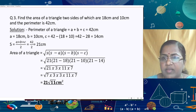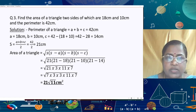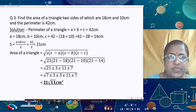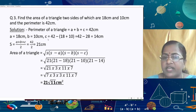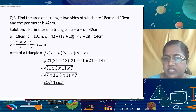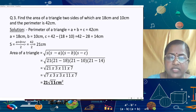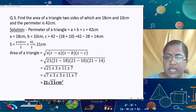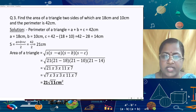In the next question, two sides of a triangle are 18 cm and 10 cm, and the perimeter is 42 cm. The perimeter a + b + c = 42, with a = 18 cm and b = 10 cm. We find c = 42 − 18 − 10 = 14 cm. The semi-perimeter s = 42/2 = 21 cm.